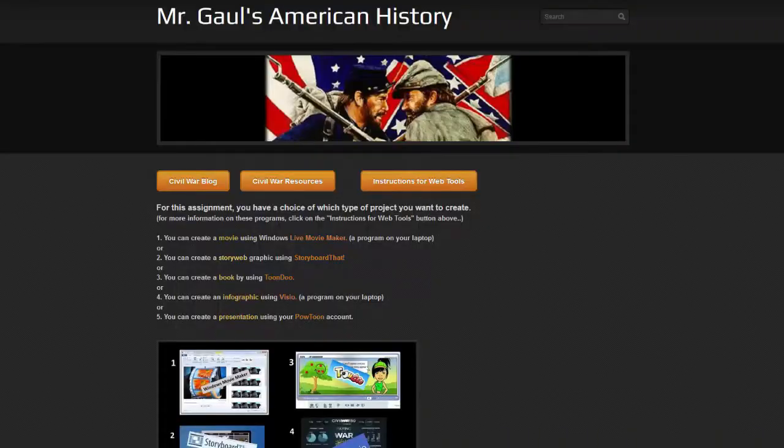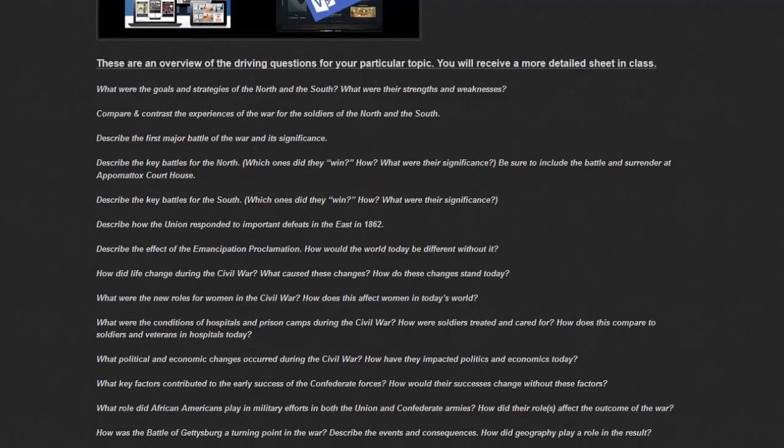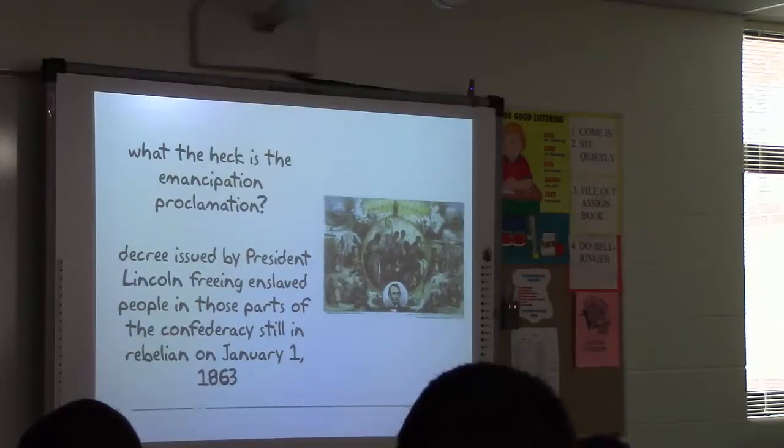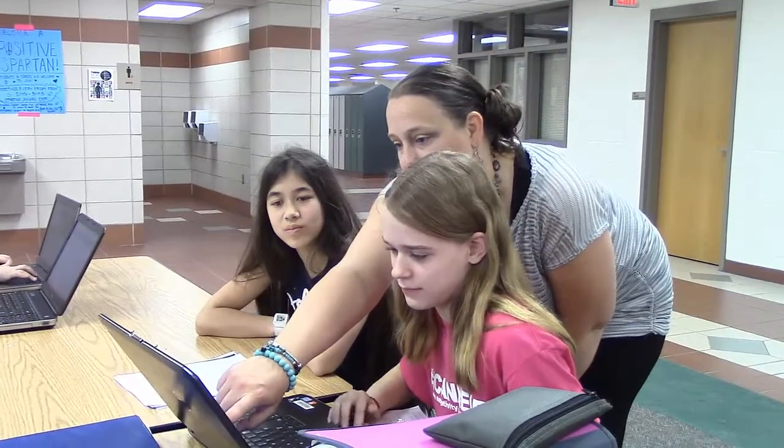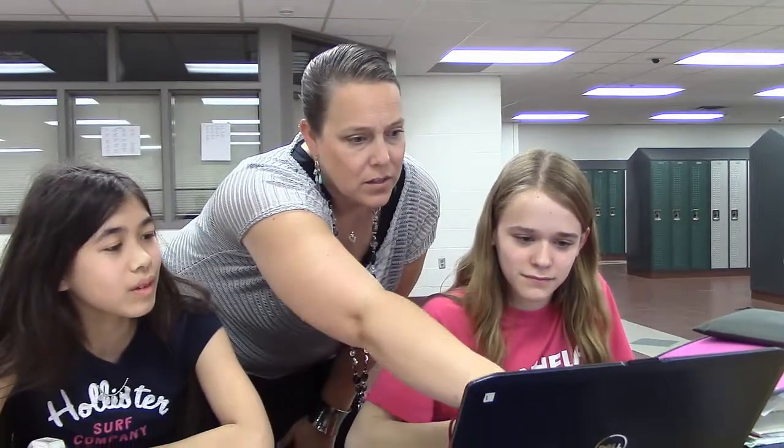Our eighth grade students in Mr. Gahl's class are working on a digital presentation over the Civil War. The students have drawn a topic and been given an outline of different questions they need to answer, where they have to use more synthesizing skills and higher level thinking — like how would things be different today if a certain battle didn't occur or if the outcome was different.